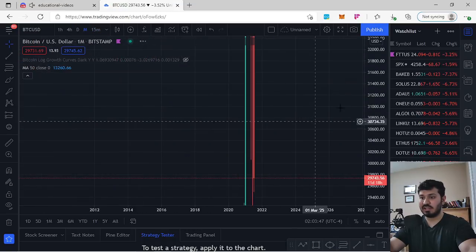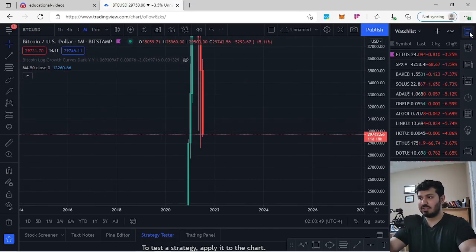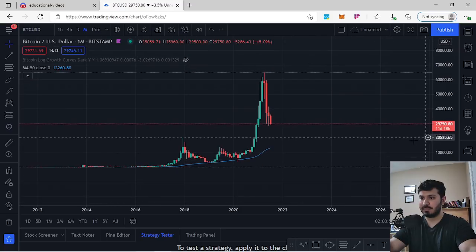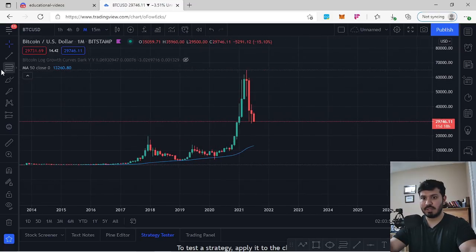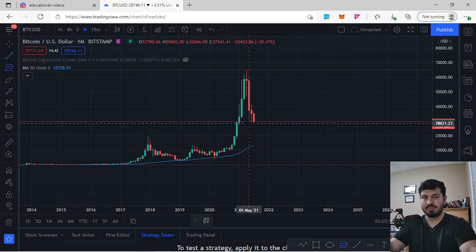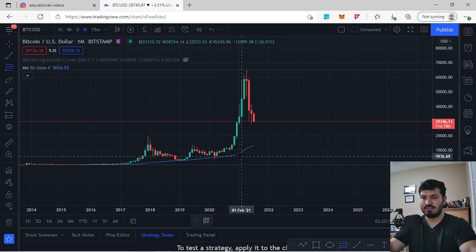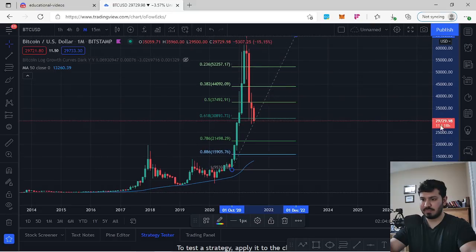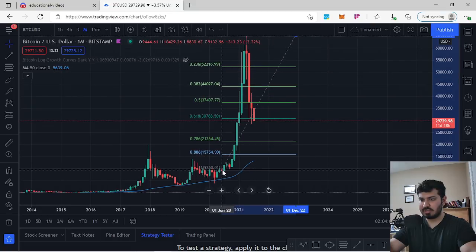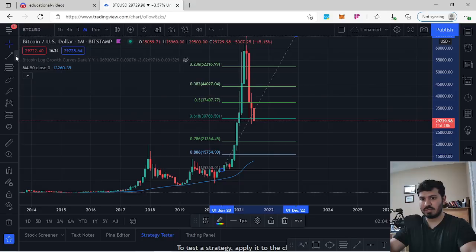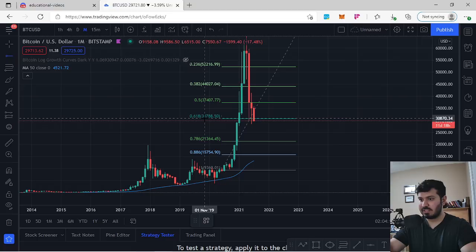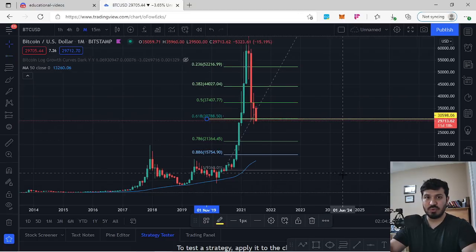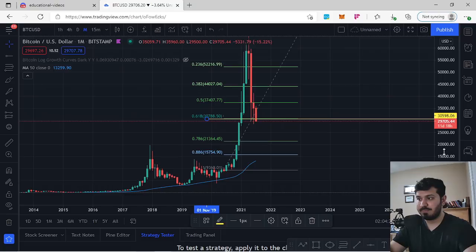Let's talk about the health of BTC across every single time frame. BTC has made a big impulse move to the upside and is now retracing to the downside. We're currently trying to back test the 0.618 Fibonacci level, which on this swing low to swing high comes in right at $30,000. We have in fact broken underneath the 0.618.